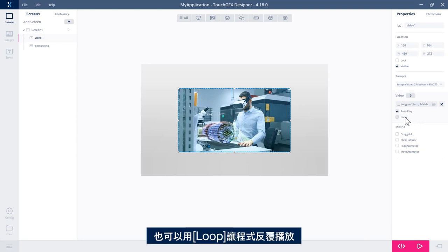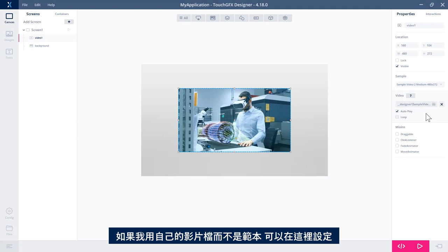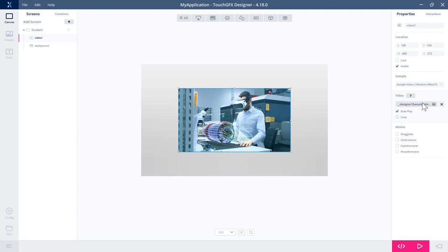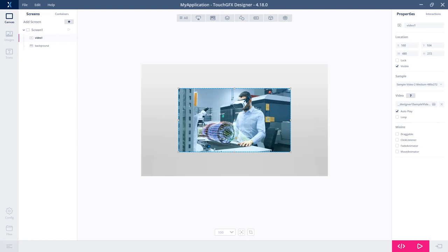We could also have it loop, so run over and over again. If I wanted to choose not a sample, but a video file of my own, I would set it here. I will do that later in this video.